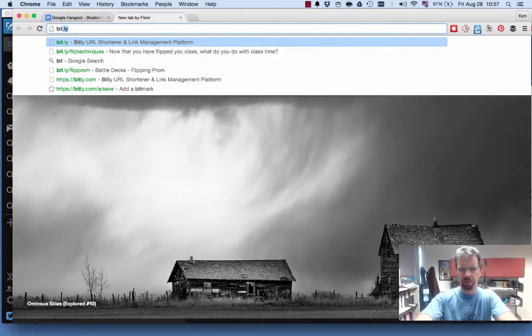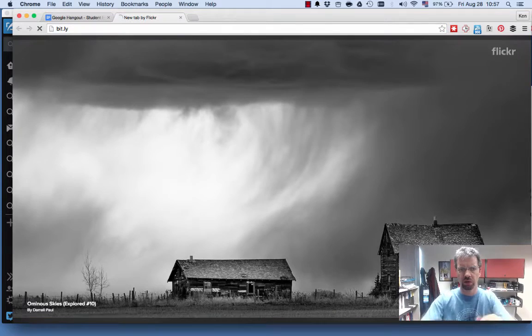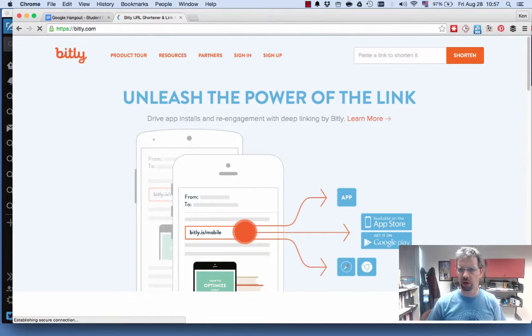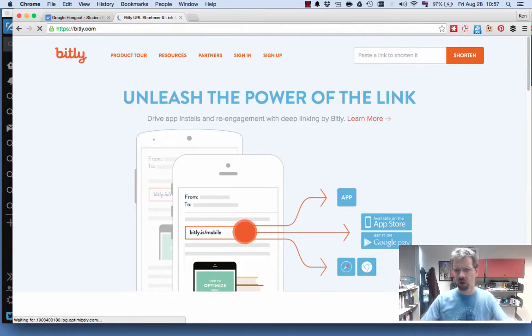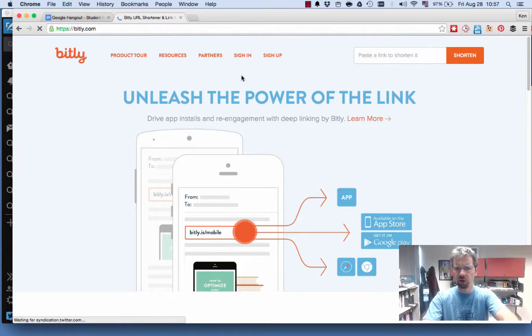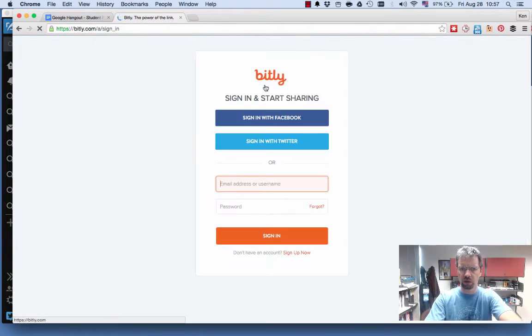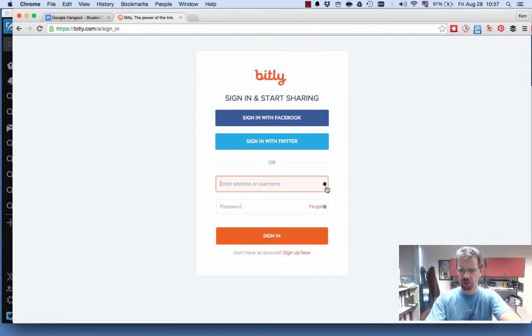First let's open up bit.ly, which actually redirects to bit.ly.com. And you'll need to create an account, so you might want to sign up. I'm already signed up, so I'll just log in. I logged out on purpose, so you can see me doing this.